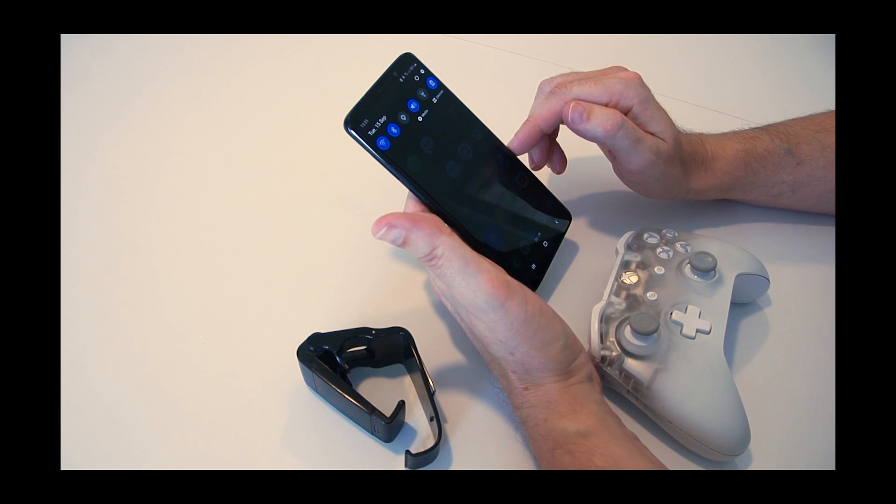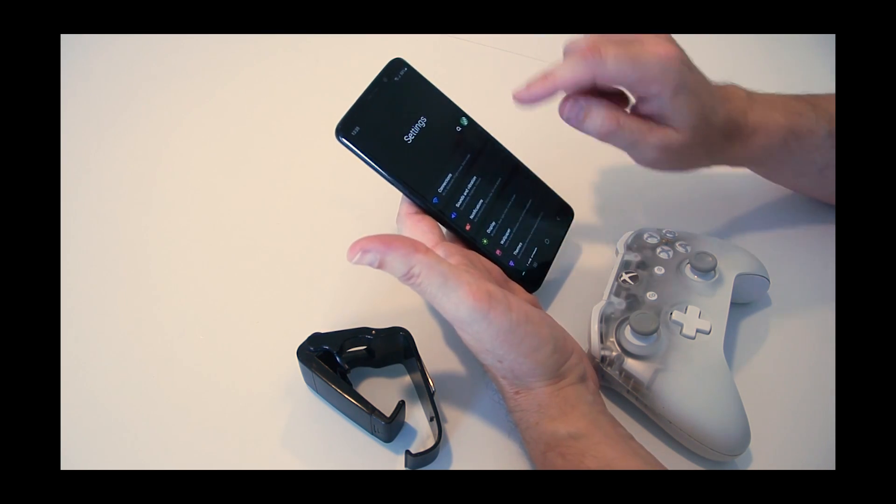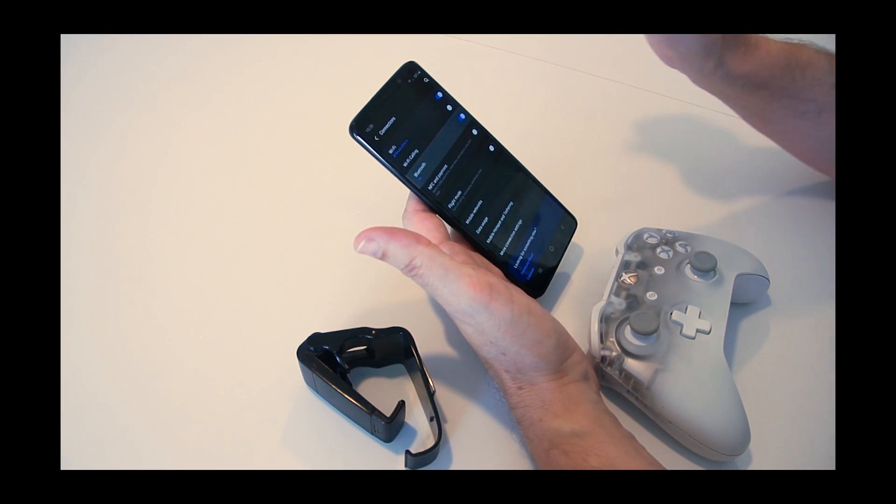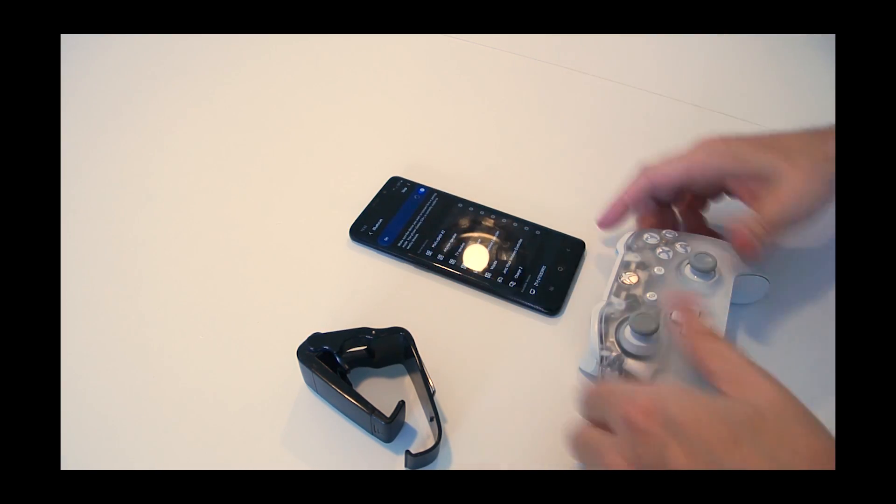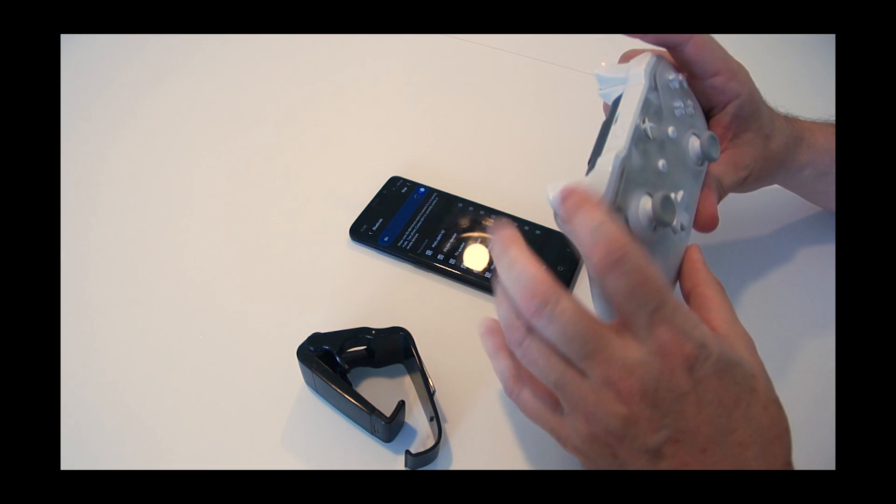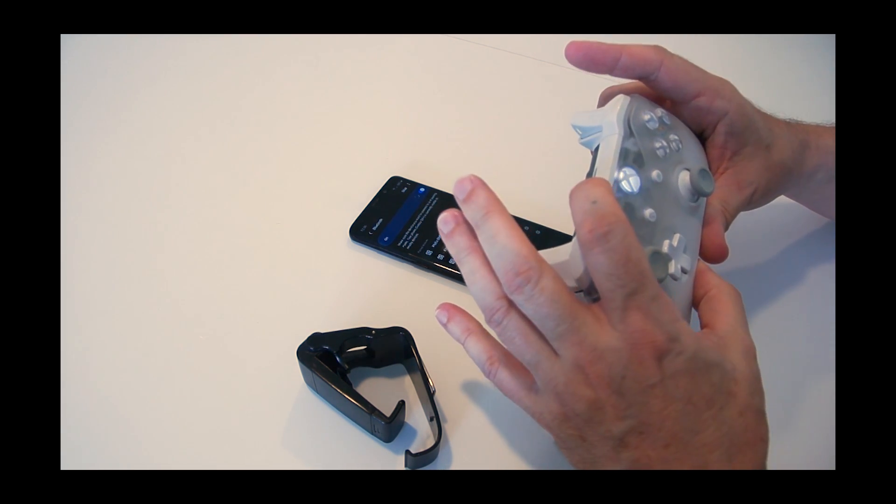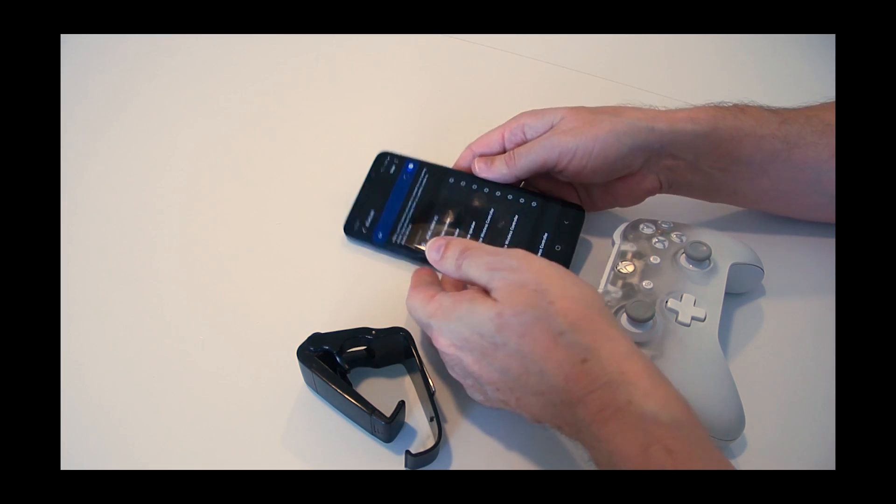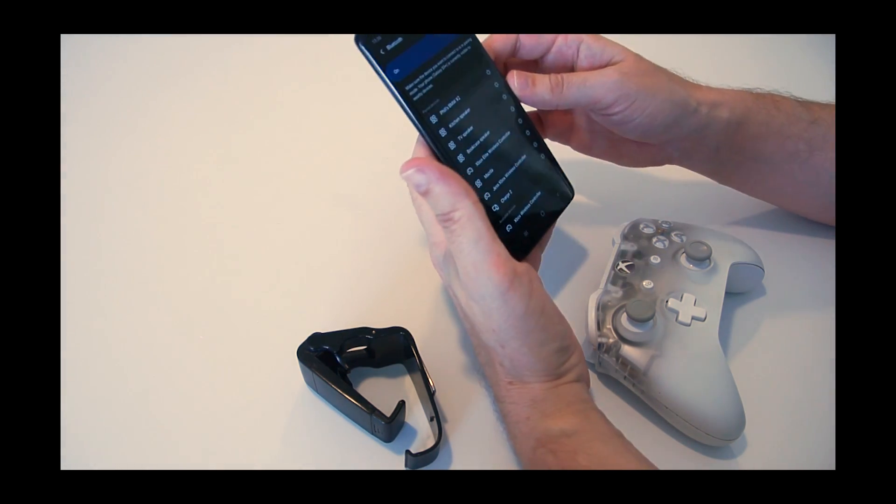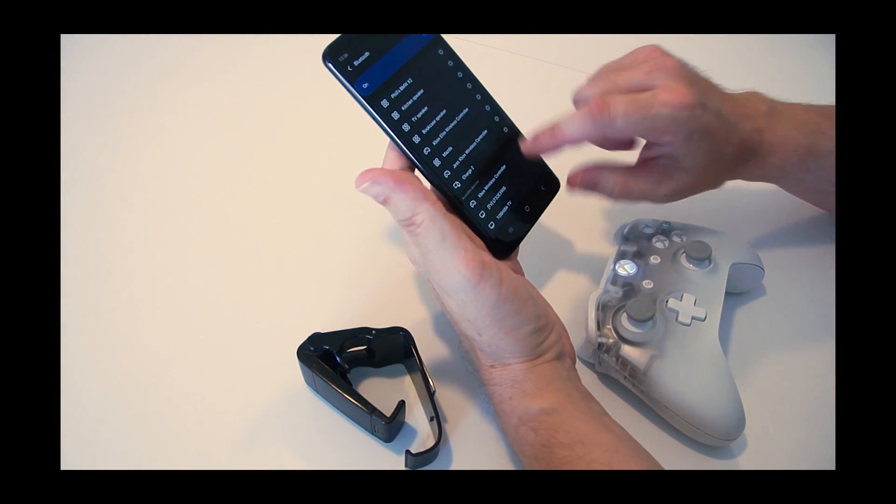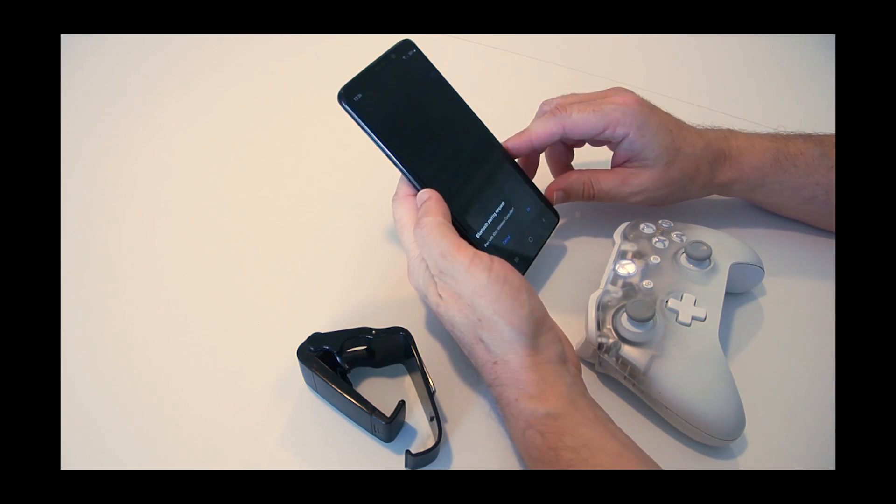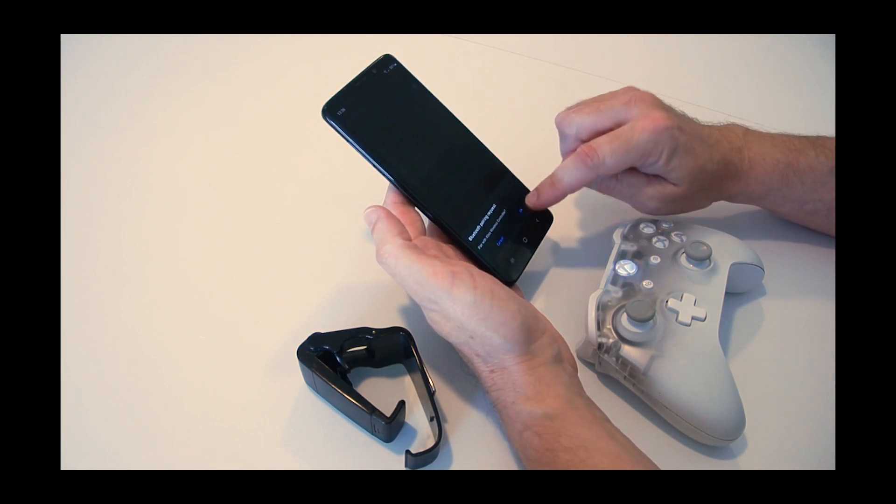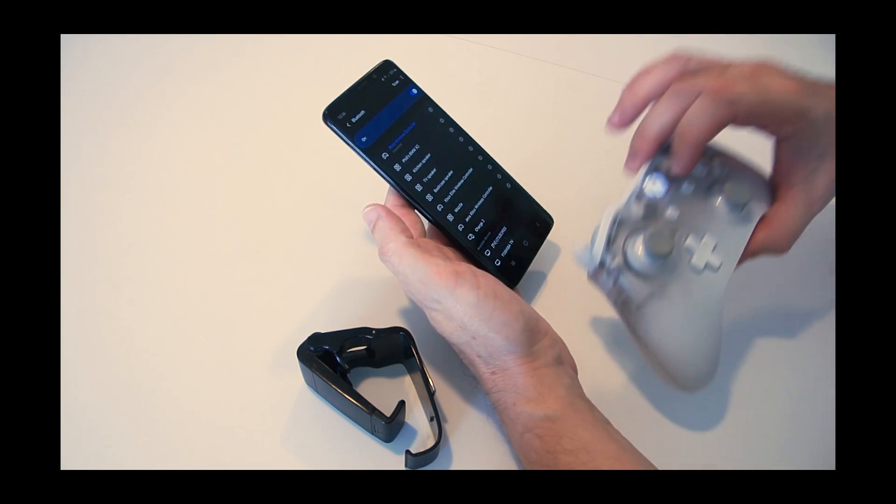While that's doing that, I'm going to turn on the controller, press and hold that, and then I'm going to press the pair button which flashes like so. The phone's going to scan, and as you can see, it's already found an available device—there it is, my Xbox Wireless Controller. Press the button and it says pairing. Do you want to pair with the Xbox Wireless Controller? Yes.